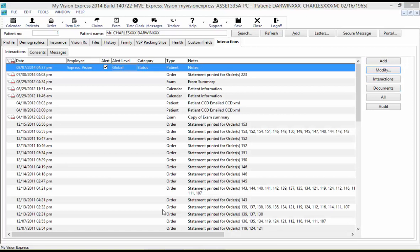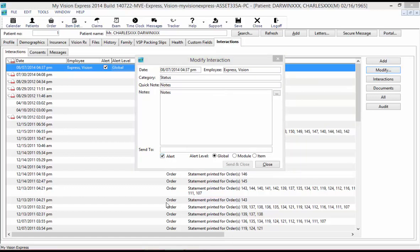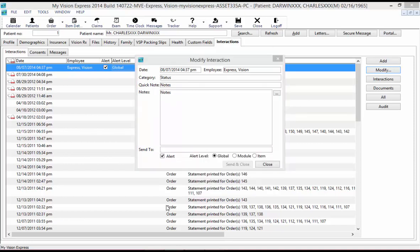Under the Interactions tab, you can create an interaction alert for important notes that you want staff members to see when they access a particular patient record. To create an interaction alert, double-click on the latest interaction to open the Modify Interactions dialog. Enter the category and your notes, then select the Alert box at the bottom. To limit who sees the alert, select a user or specific security group in the Send To field. You can also specify an alert level: global, module, or item.